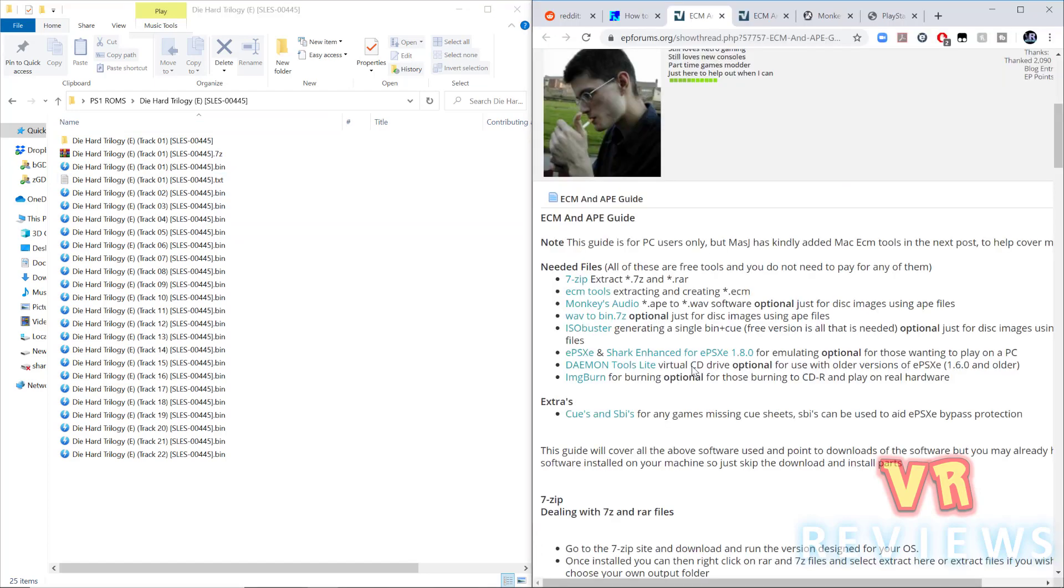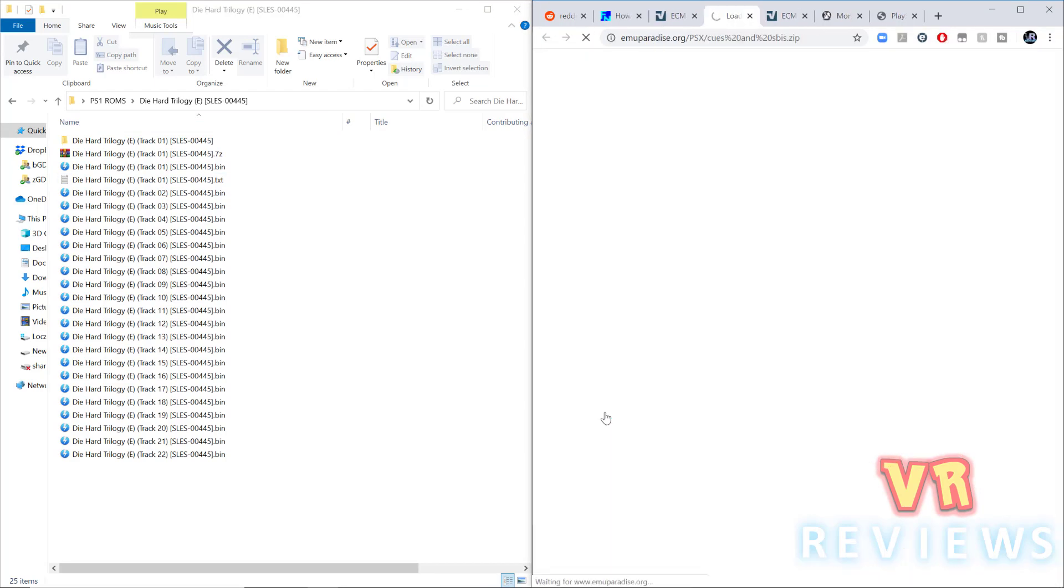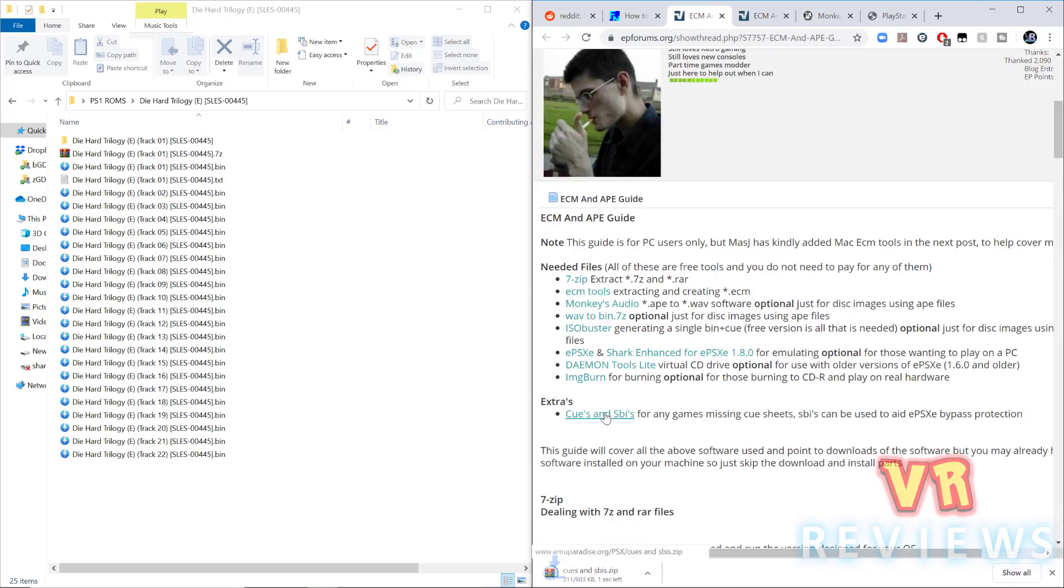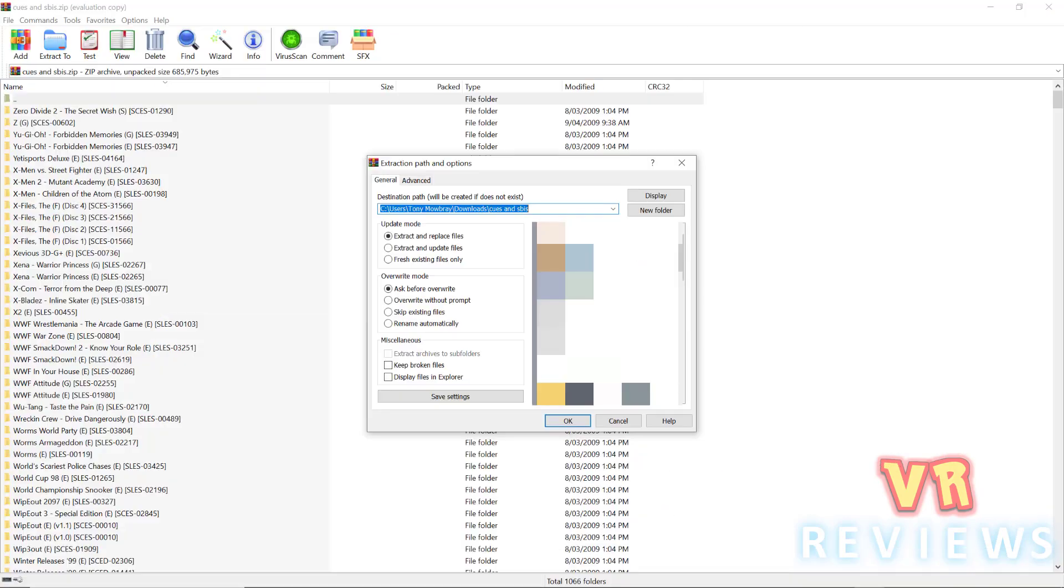So now all I need is my .cue file to run all of these bin files, so I go into that folder I showed you, the .cues and .sbis folder, which contains .cue files for all of the PlayStation ROMs. I've downloaded it, I unzip it, and it looks something like this.